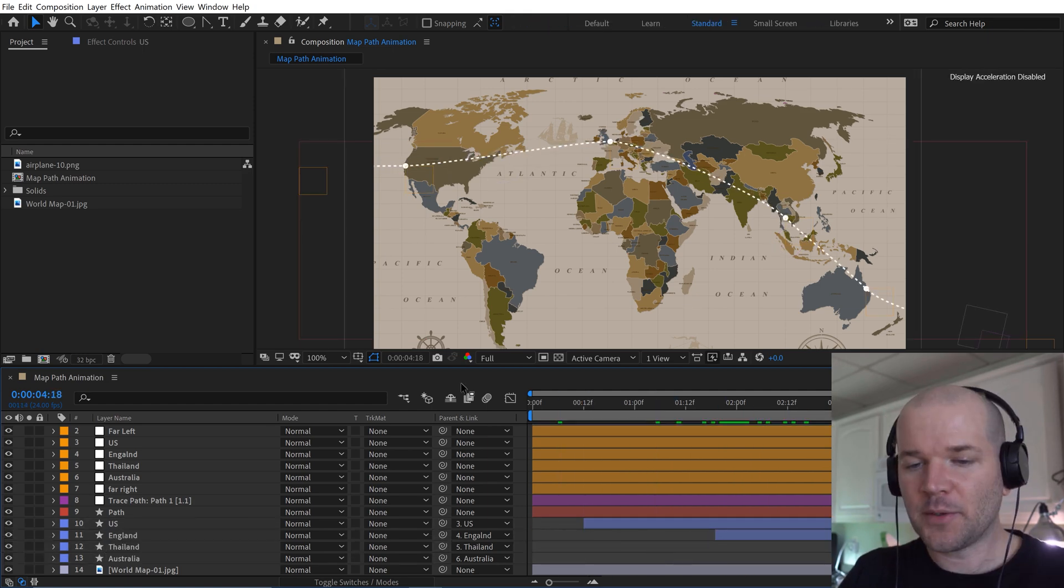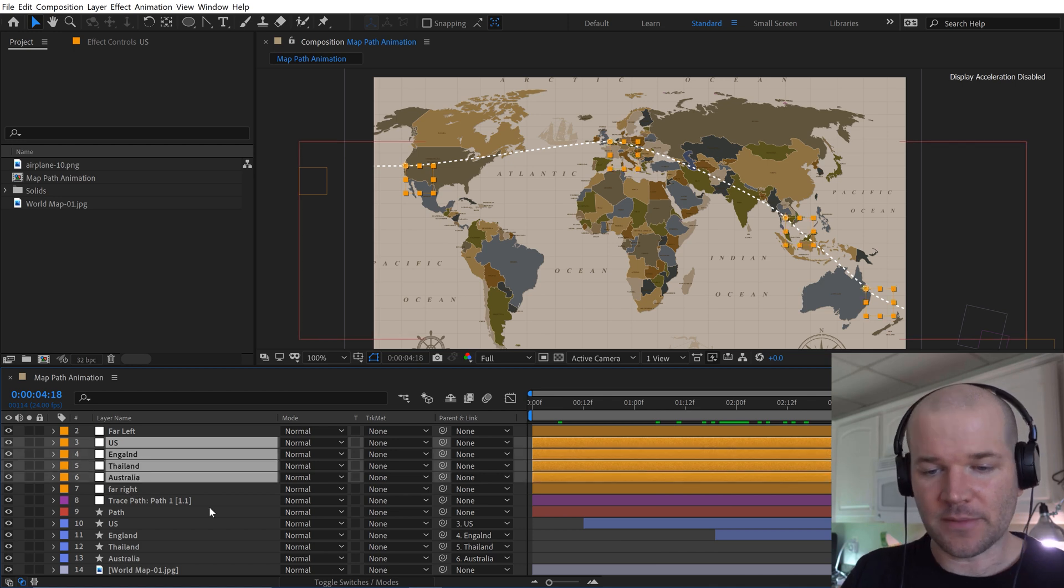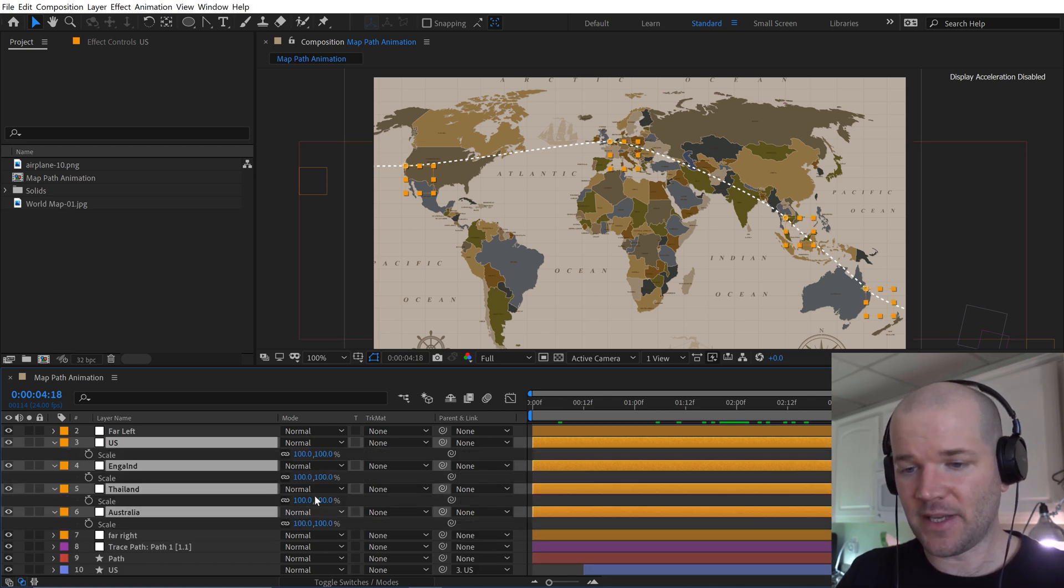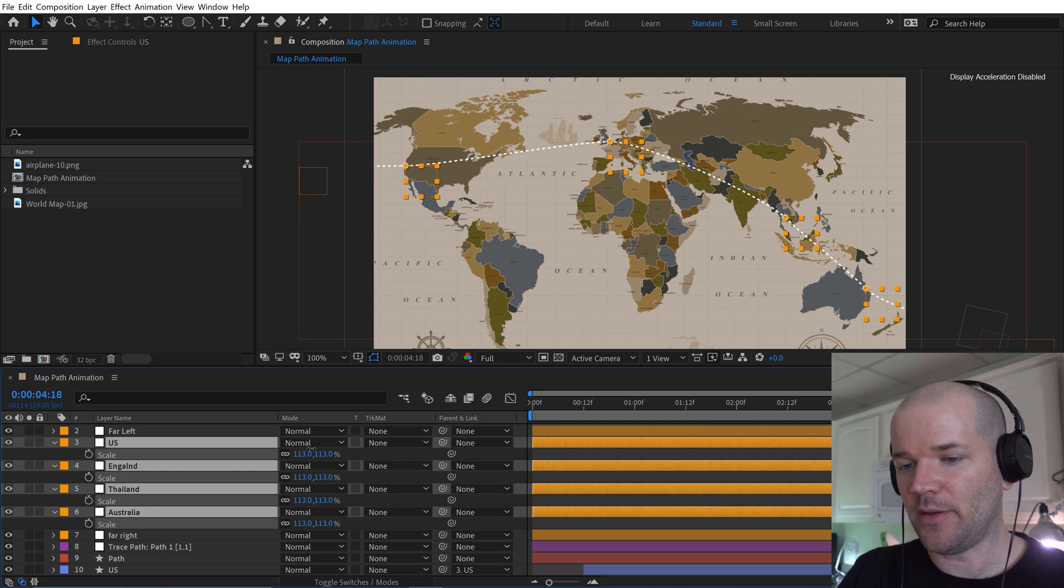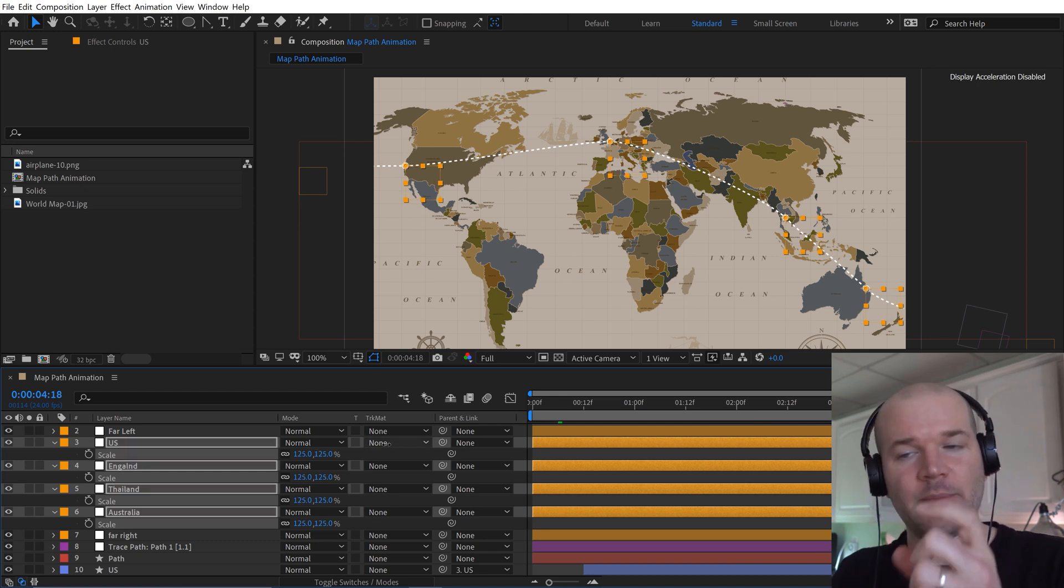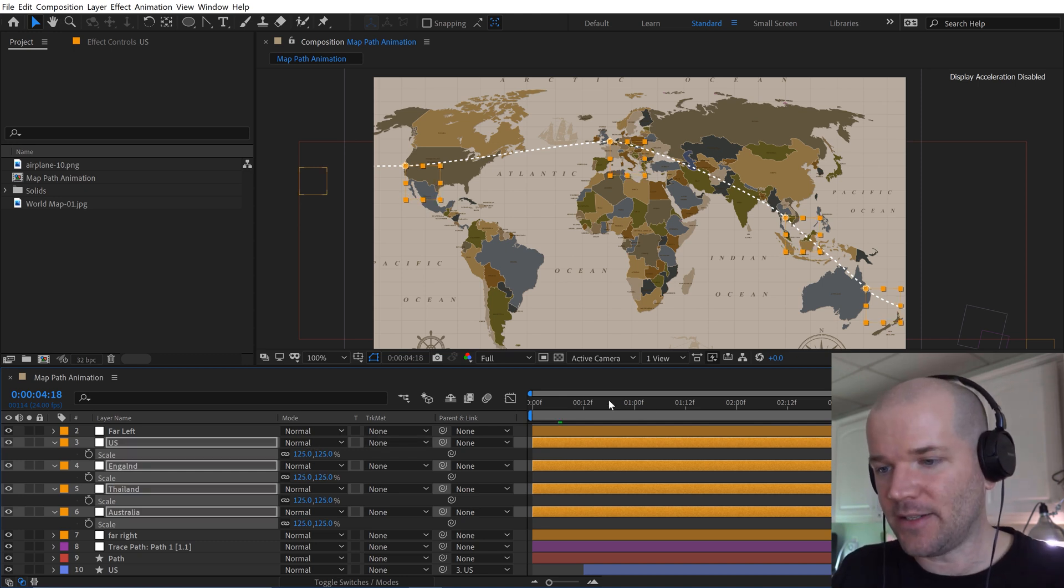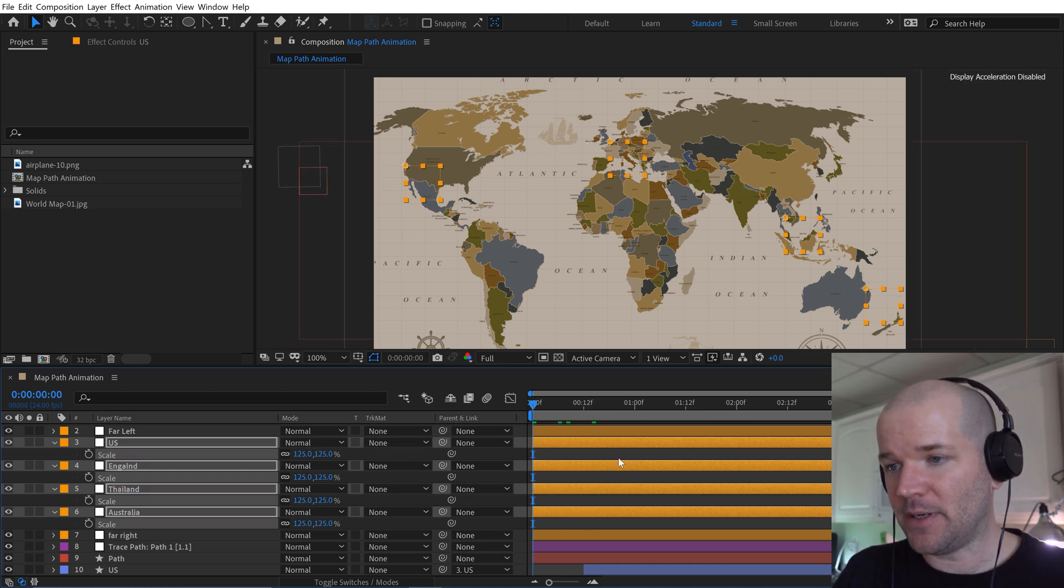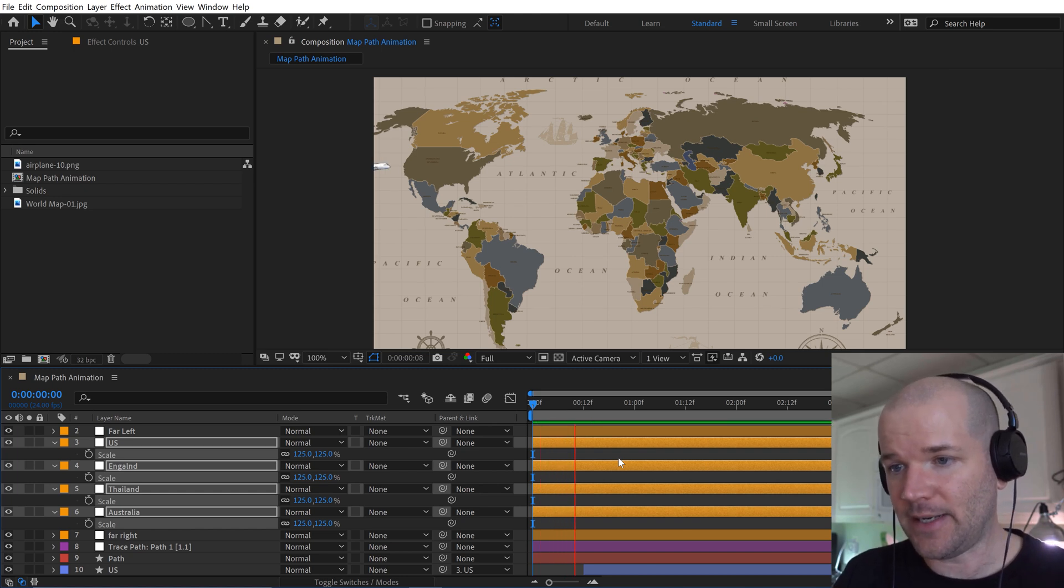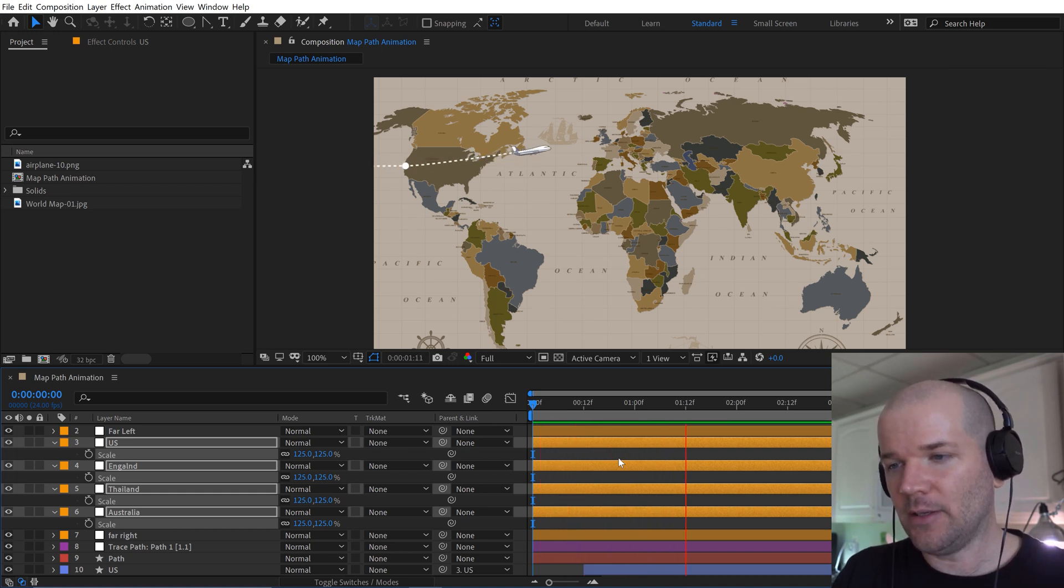And what's so cool about this rig now is I can just go down here and let's say I want these markers to be larger. I can grab the scale attribute here and I can scale them all up. And it's going to retain the animation in. It's not going to scale them up right here, but it'll scale them up relatively. So that now when they scale up, they're all going to be a little bit bigger.